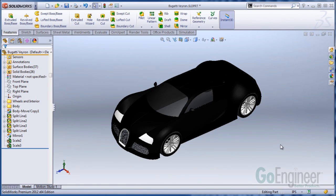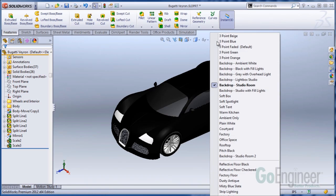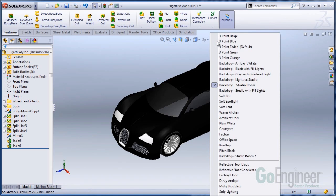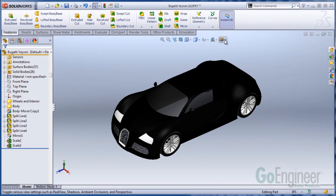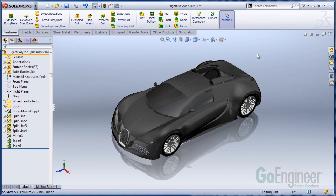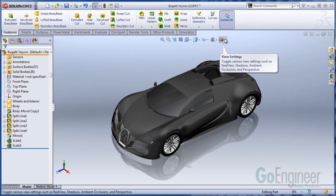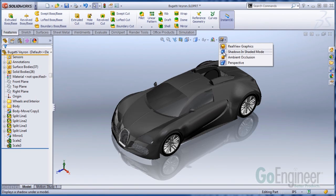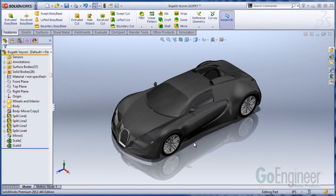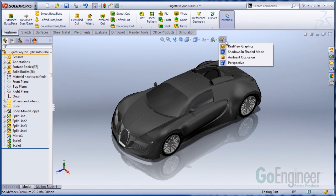The first couple things I want to focus on are just some ways to make the model itself, if you're dealing with a part or assembly, just look a little more interesting. Certainly, you have your scenery that you can use — choose a scene that you like how it generally looks. Real view graphics, if your graphics card supports those, certainly make things look a little more interesting with a little more shine and gloss, and your appearances will look a little more realistic. Shadows in shaded mode give it a little more depth under the model itself.